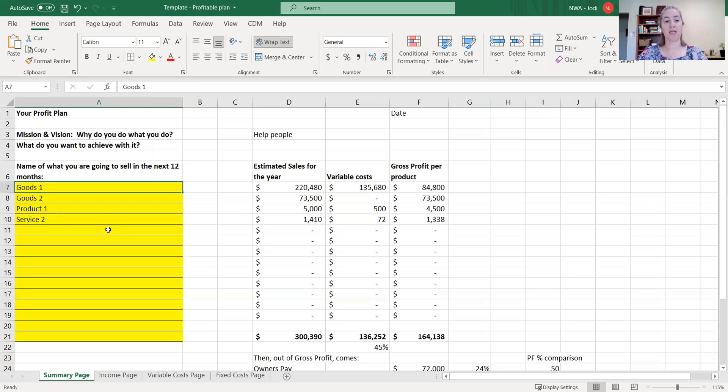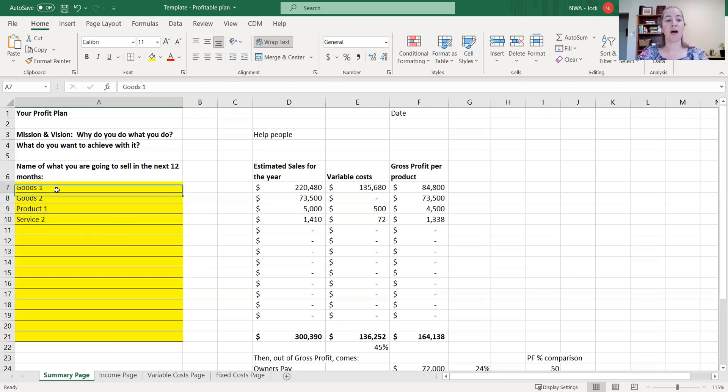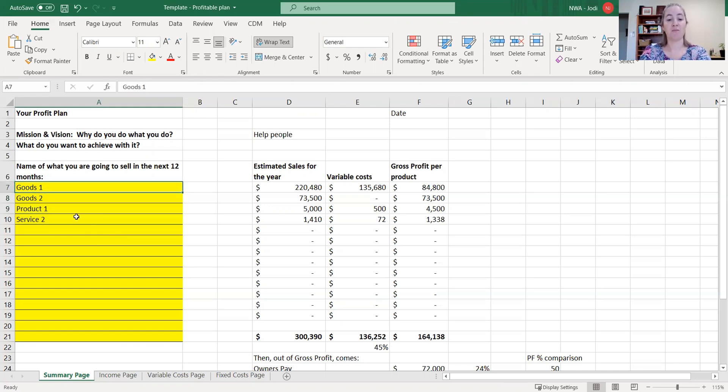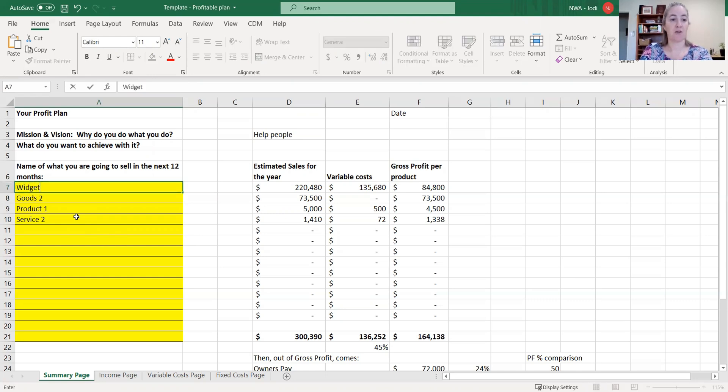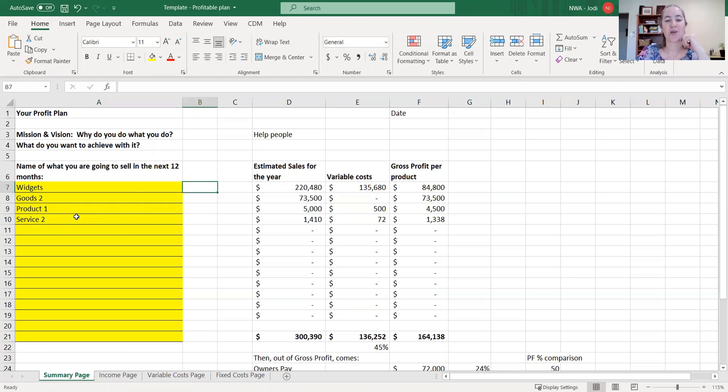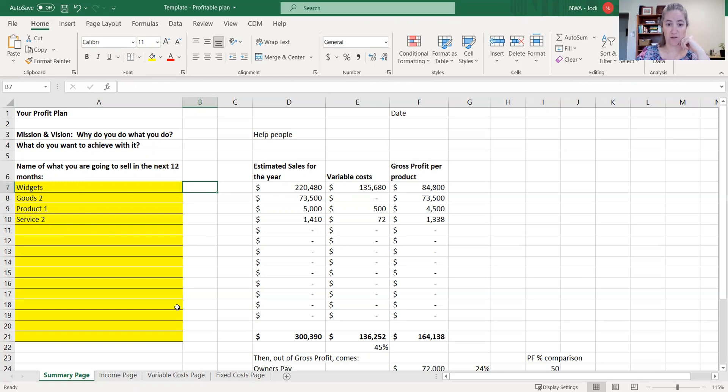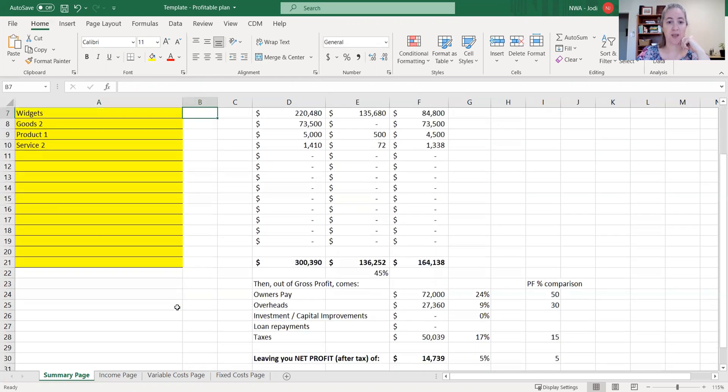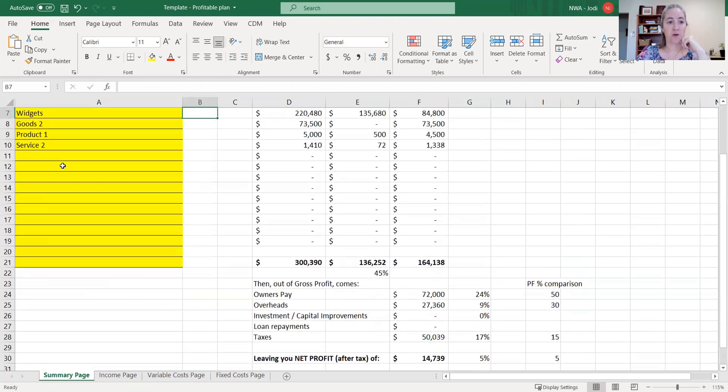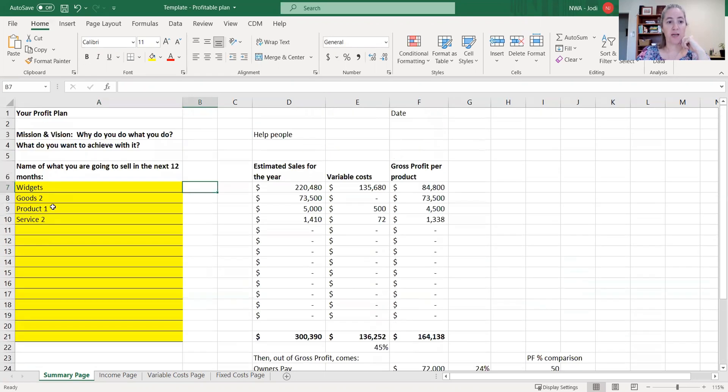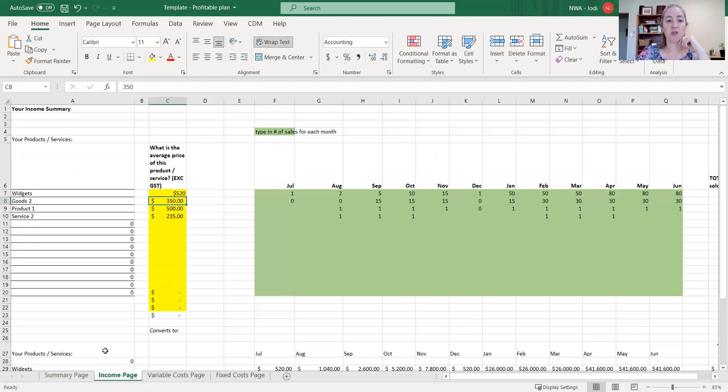What you can do in here where we've got product 1, service 2 is really get down to naming them. So I'm going to be an accountant here and write in widgets. Based on these information here, they'll come through from the next lot of pages. So you're putting all your names in here in the yellow. And we're going to go to the income page.